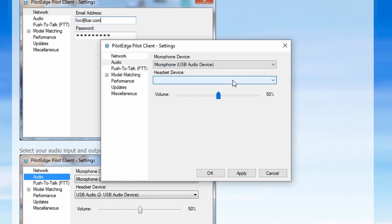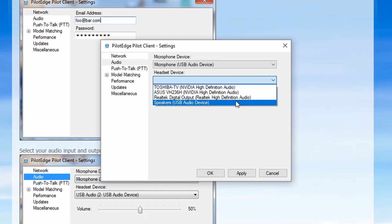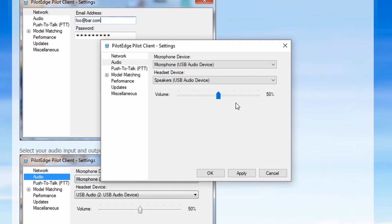Next, you're going to select your headset device for your output — that is, wherever you want to hear your radio coming out of. I'm going to select my default USB audio device, which happens to be my headset. We'll leave the volume slider at 50% right now; we can always come back to it later.